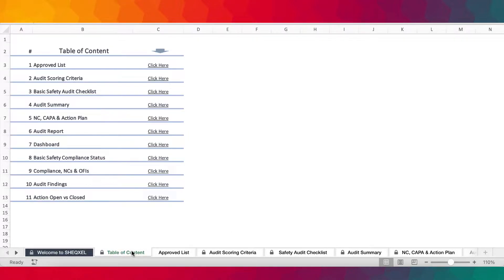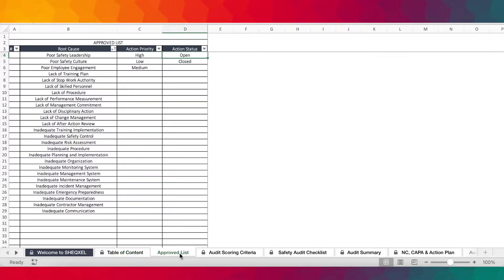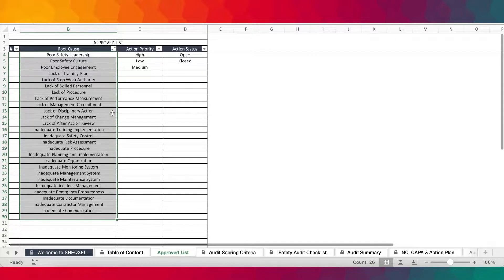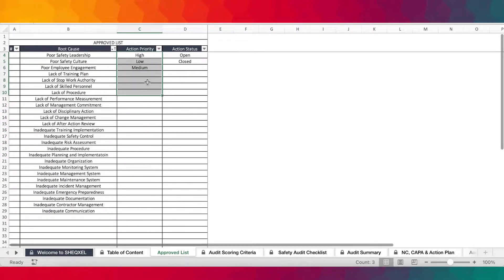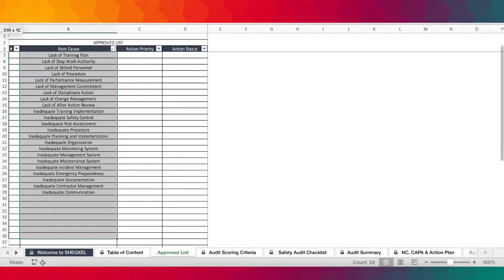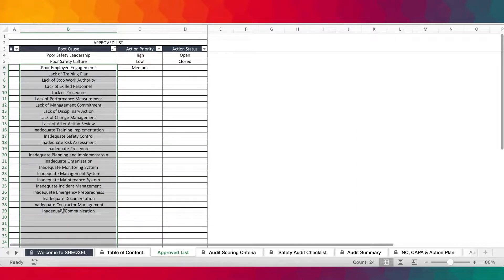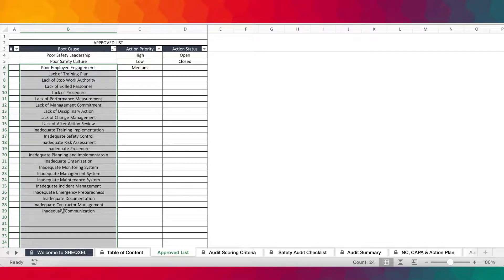Like all our tools, we have the table of contents that you can navigate within the workbook. We also have the approved list — this is where you would list all the root causes. We've already listed the root causes for you, but you have the option to add on. You also have the action priority and the action status. This is where you can continue to build a list of root causes that you'll use as you complete the checklist.